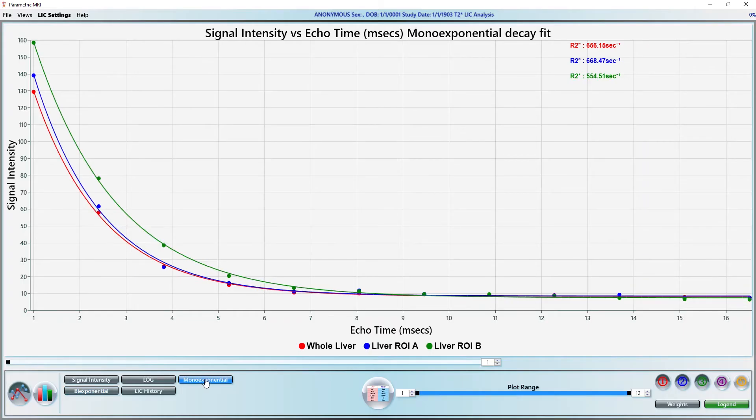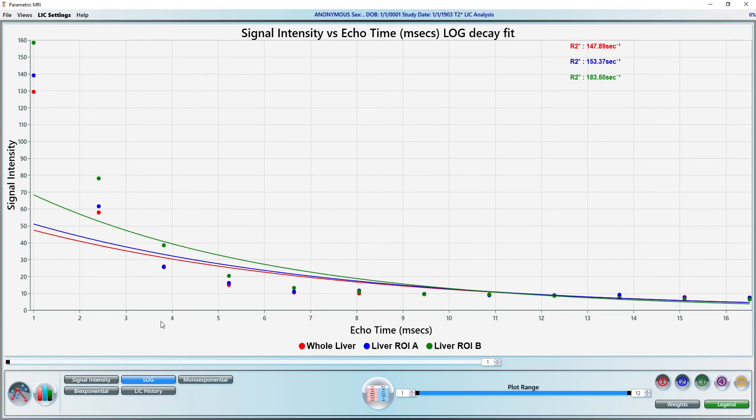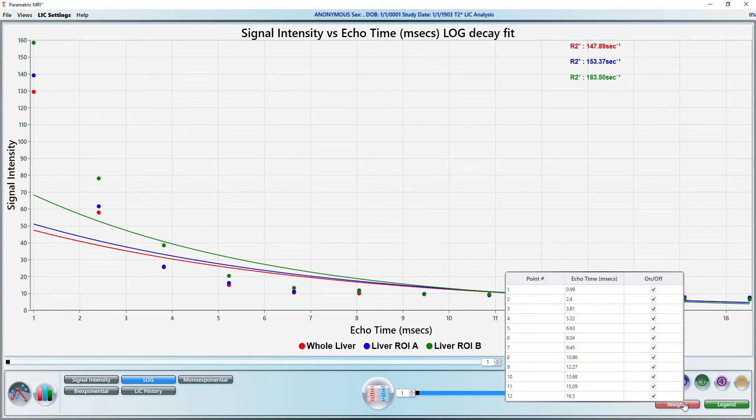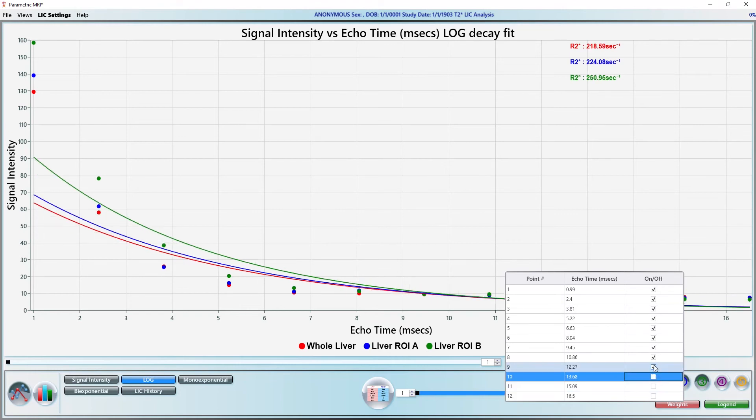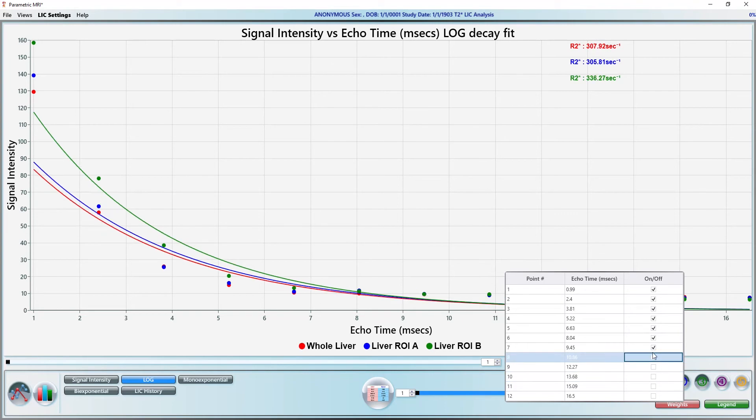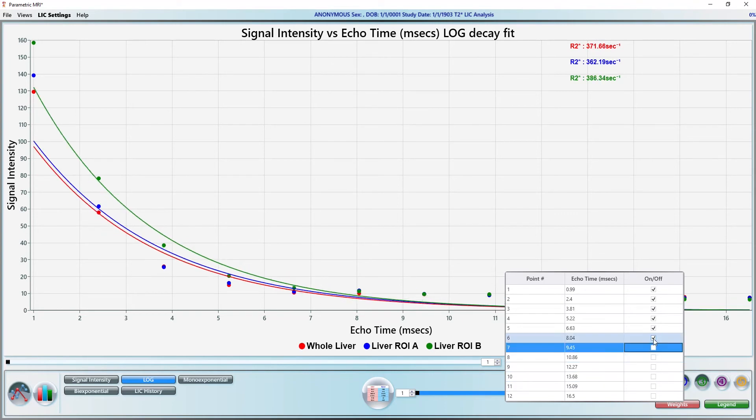Another common model for R2 star liver iron data is the truncation model. We can use the truncation model by first switching to the linear mono-exponential model. Next, we turn on Weighted Fitting and bring up the weight toggles by right clicking on the weights button. Here, we can toggle various data points on and off. This selection can be subjective.